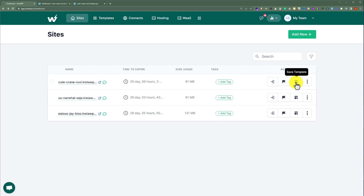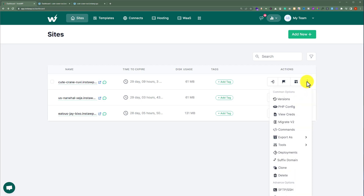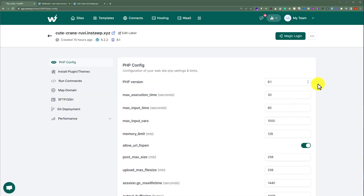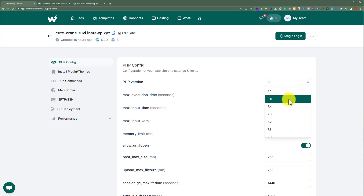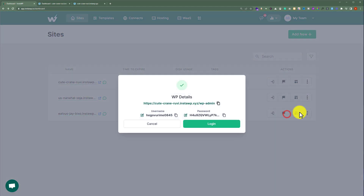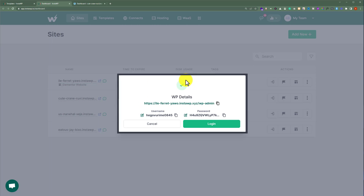The next tool is save template — we will check that out later in this video. Then we are going to click on the three dots button, also called more actions, where we will see more tools. Here we have PHP configuration, where we can change the PHP version and the memory limit of our WordPress website. And we also have view credentials — if I click on this, InstaWP shows us the credentials for this WordPress website, and we can easily copy them to log in.